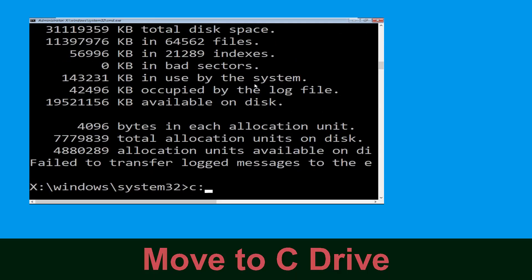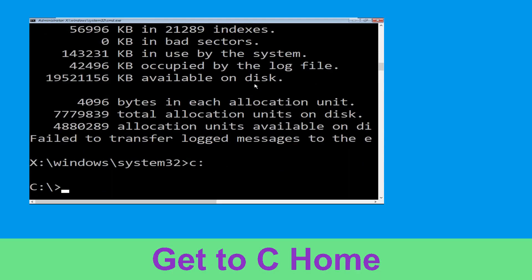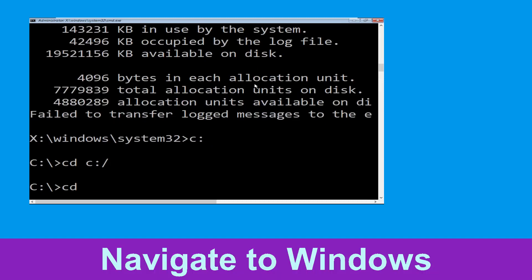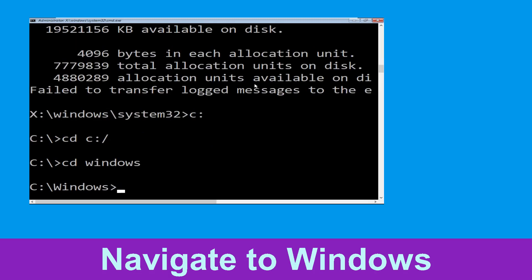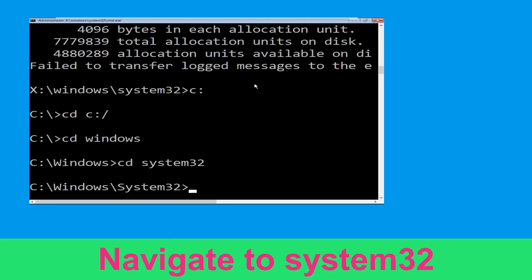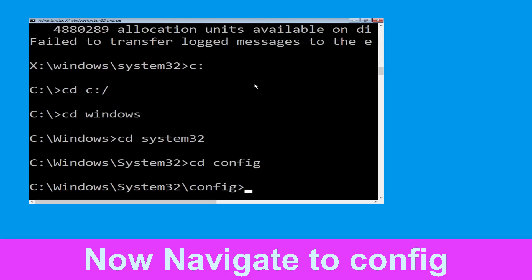Type c: then hit Enter. Type cd c:\ and hit Enter. Now type cd windows and hit Enter. Type cd system32 and hit Enter. Now type cd config and press Enter.